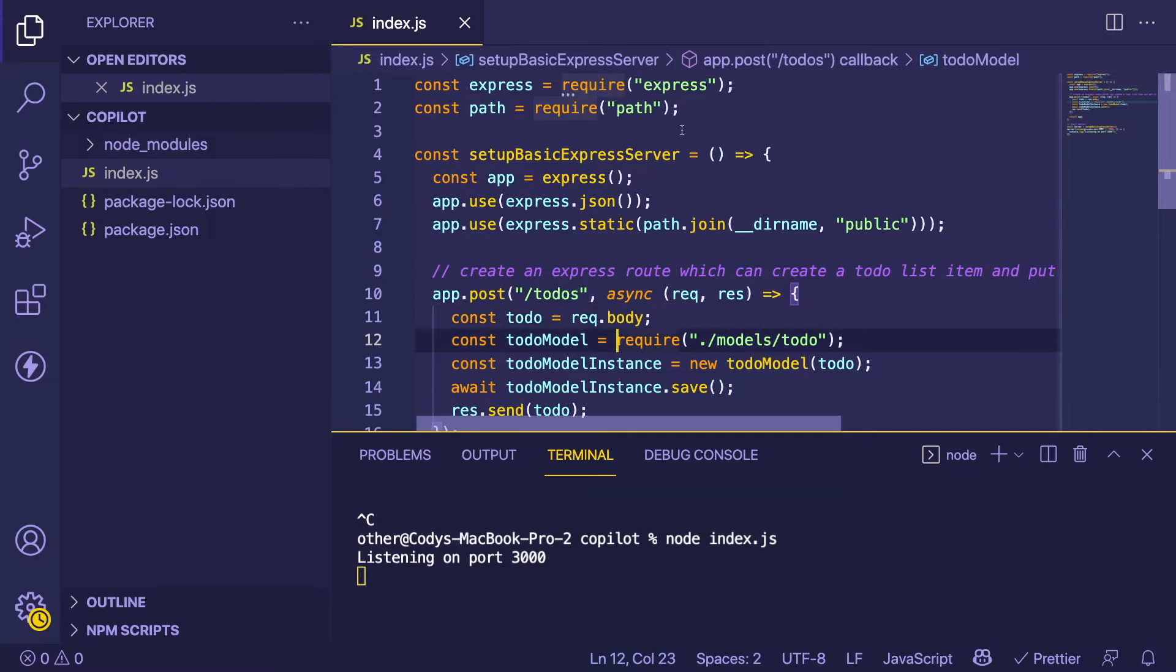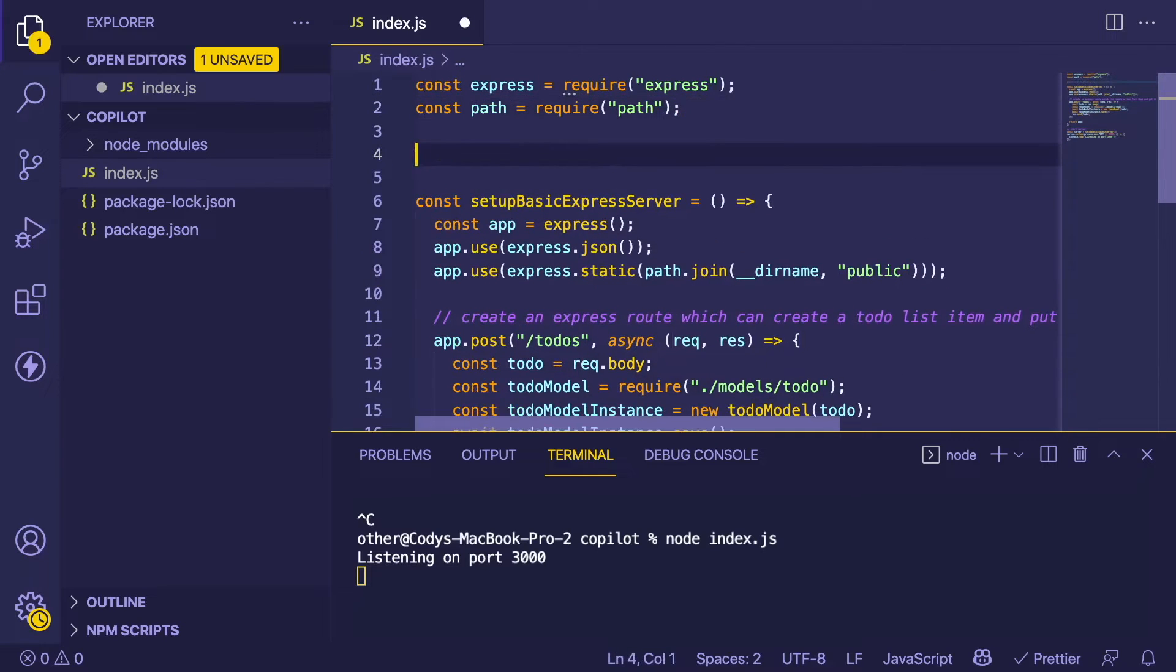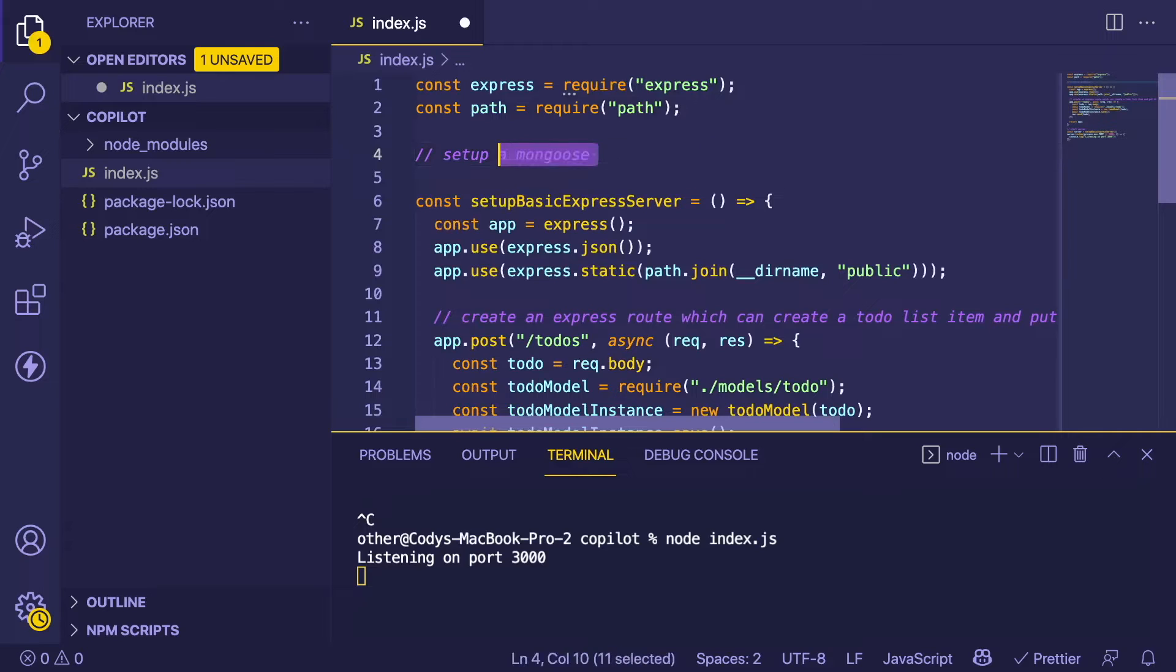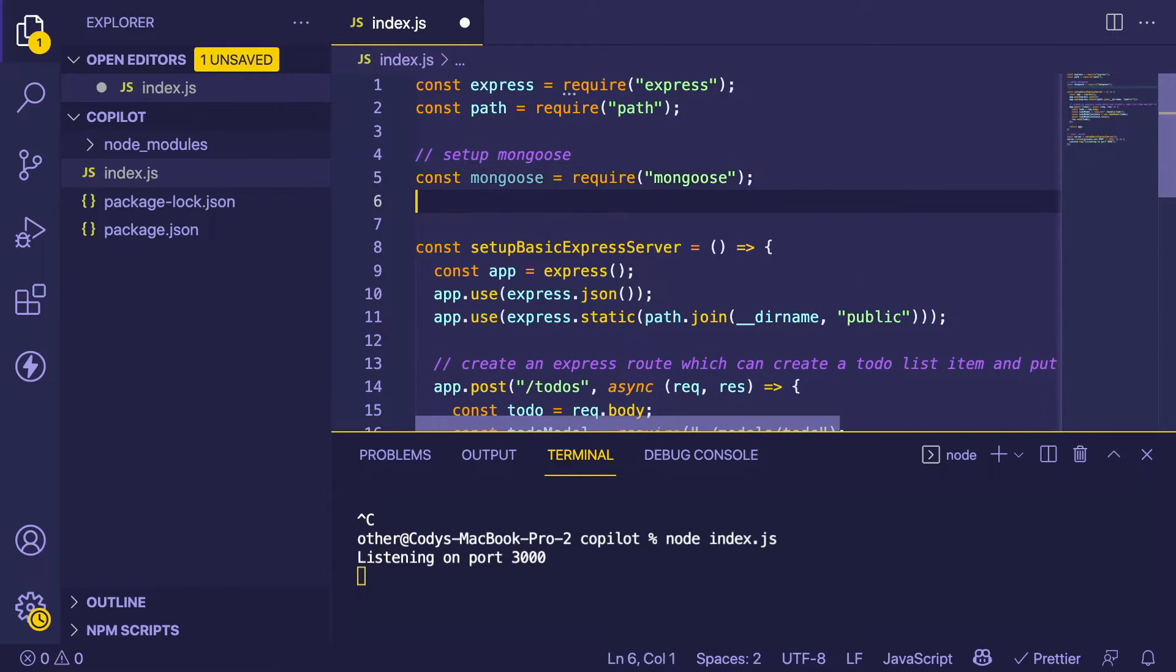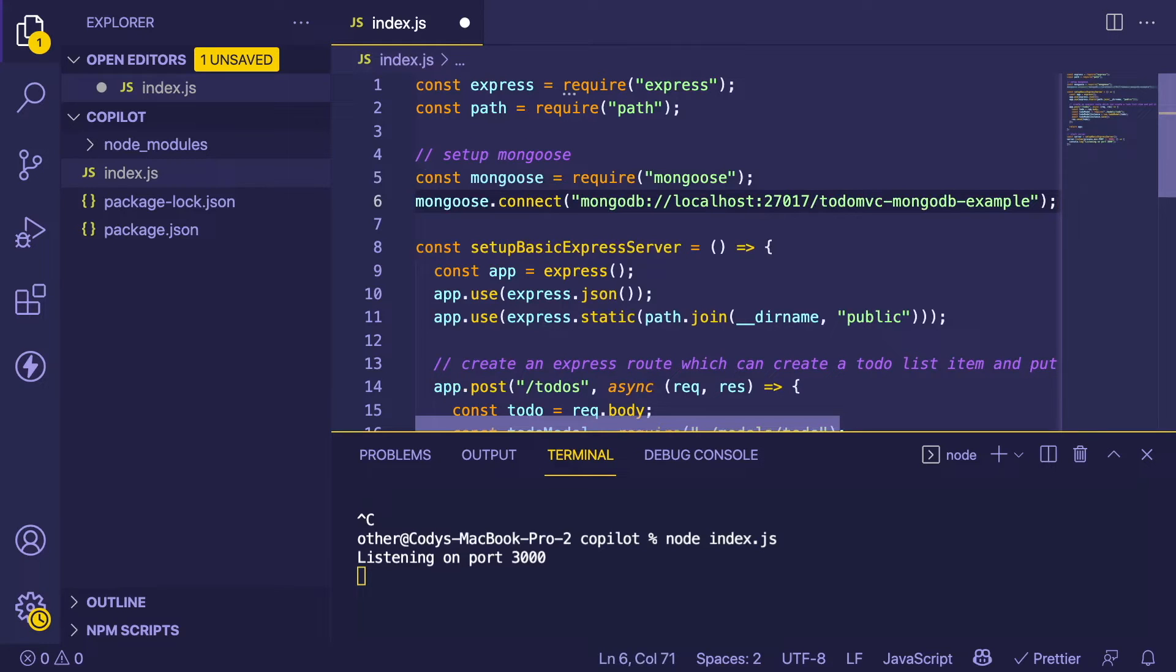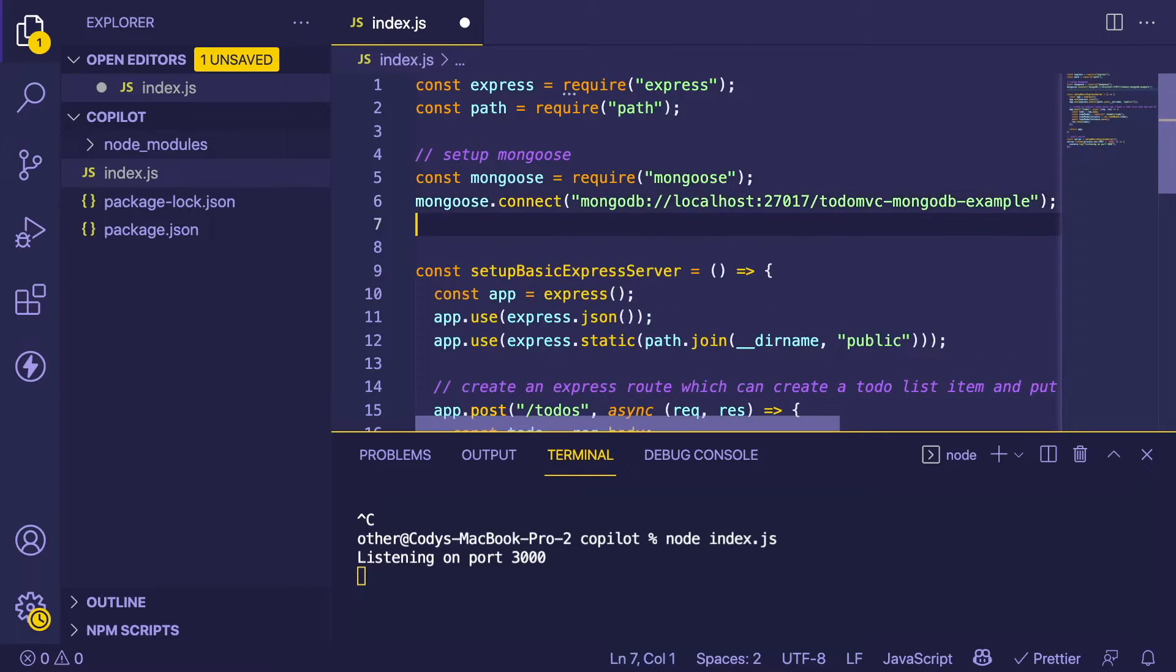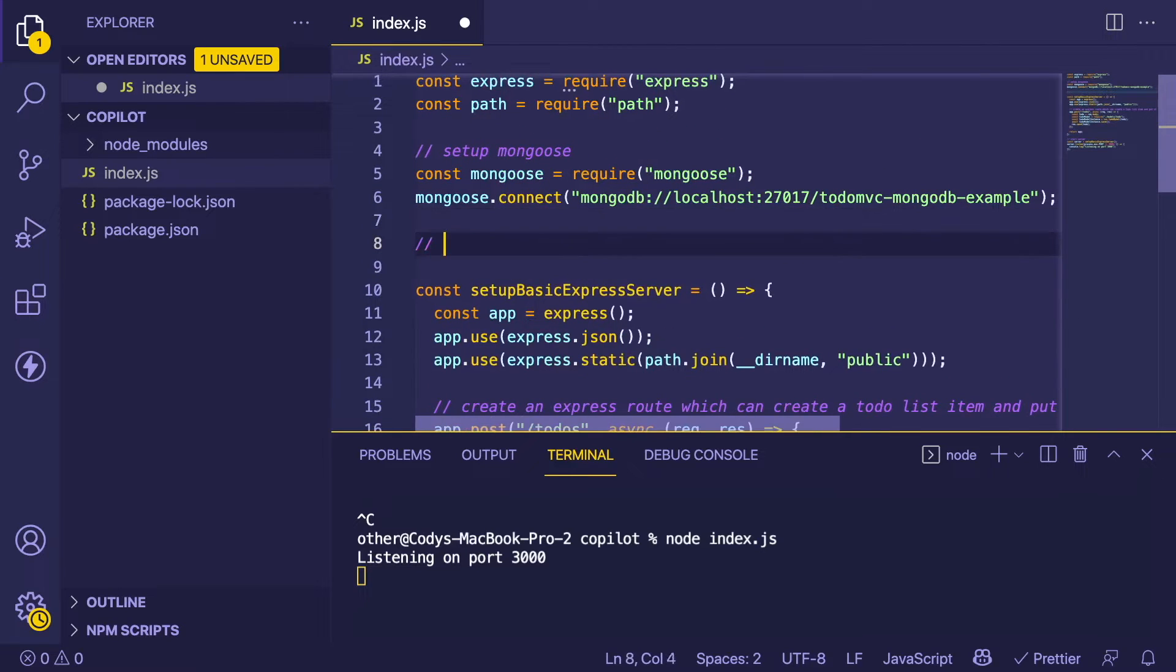What I'm going to do is set up Mongoose. Let's just get Mongoose going. That'll import Mongoose, that'll connect to an example database that I would have locally. I guess that's all you need to do.